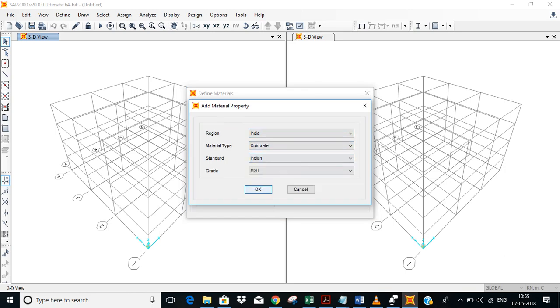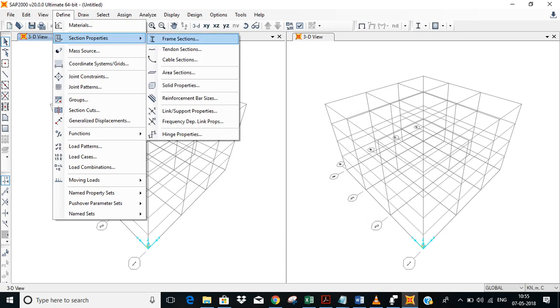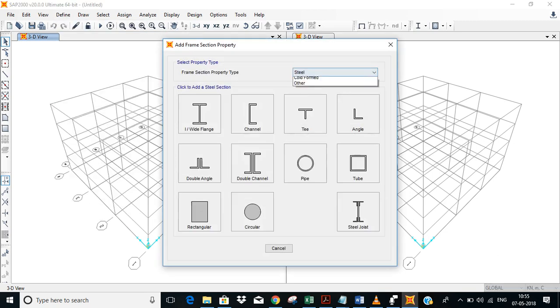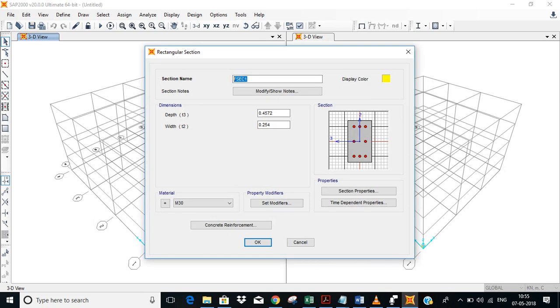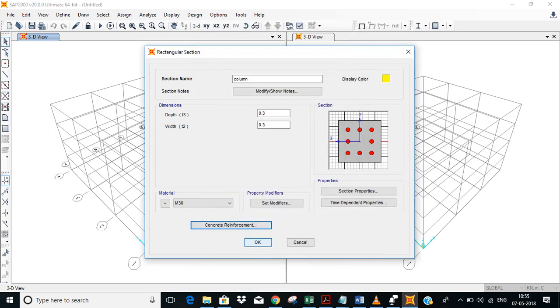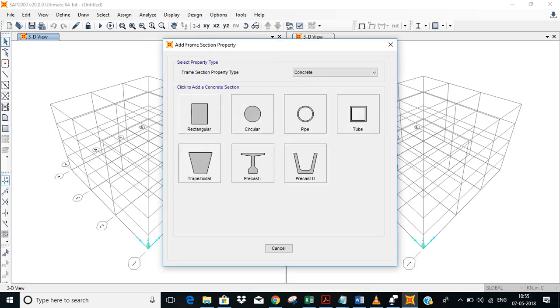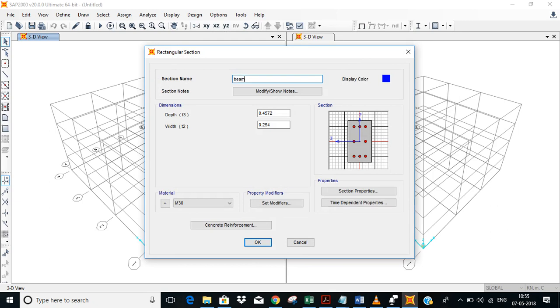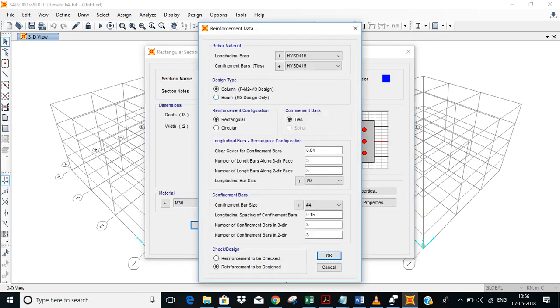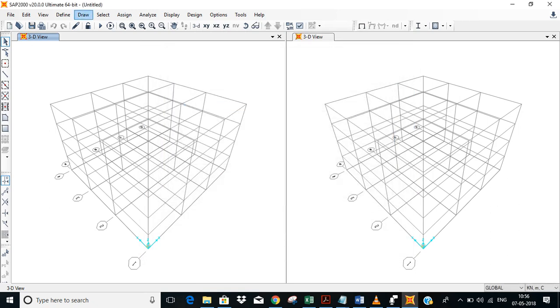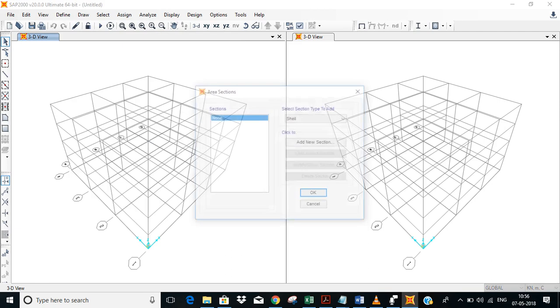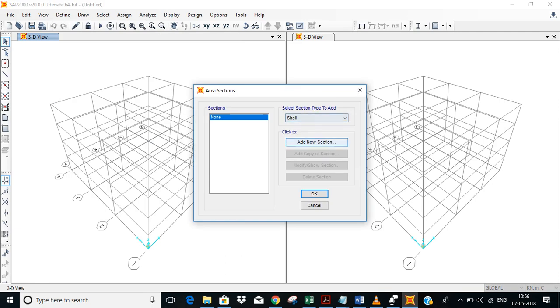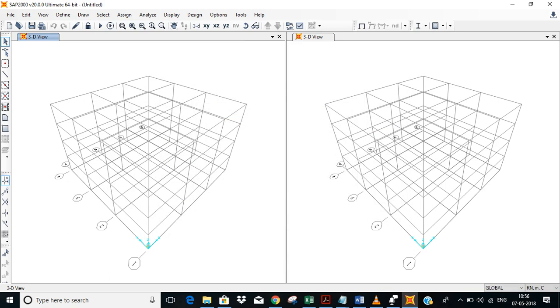I'll define the section properties. This is just something like something I'm putting. Okay, all the materials section properties are defined, I'll assign them.